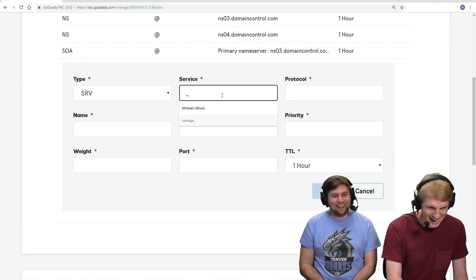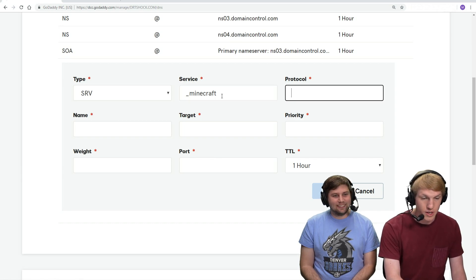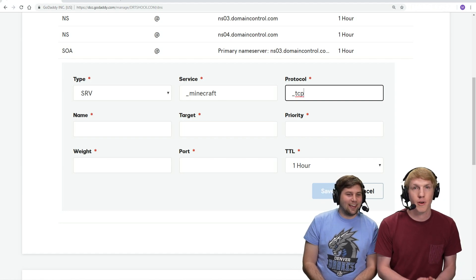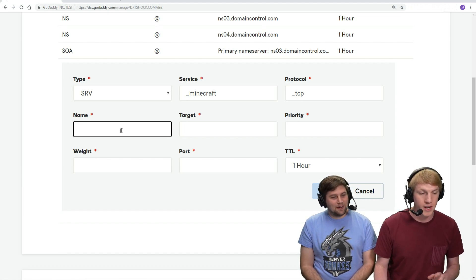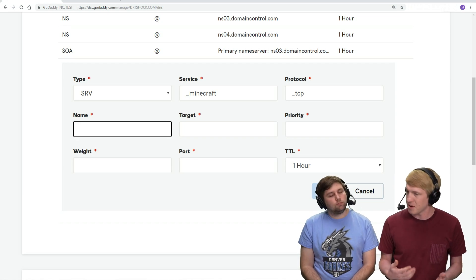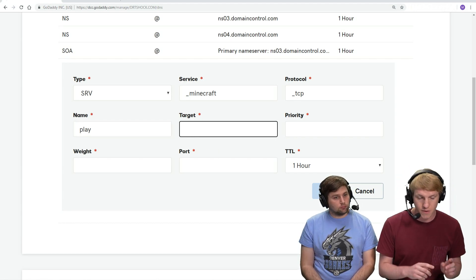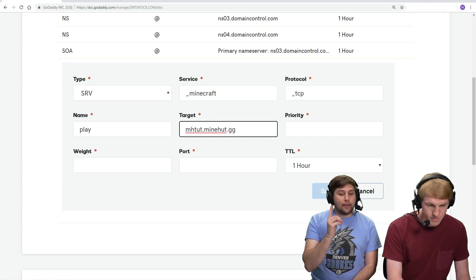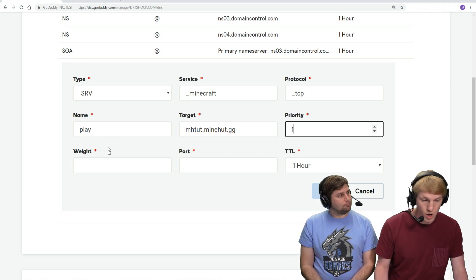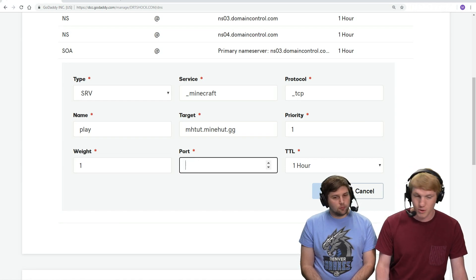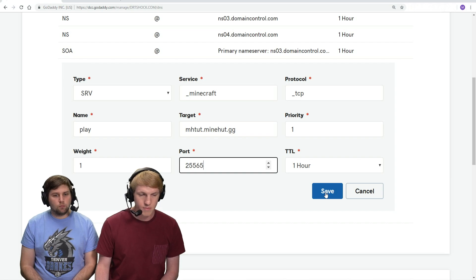So now we're gonna type in for the service. The name is what we want the server name to be. My domain is drtshock.com and I wanna do play.drtshock.com, so I'm gonna enter just "play" as the name. The target is what it's pointing at — for this one it's mhtut.minehut.gg, which is the Minehut.gg domain for your server. For priority we're gonna put one, for weight we're gonna put one. And then on the port we're gonna put 25565. The TTL we can just leave at whatever it's at. And then we click Save.